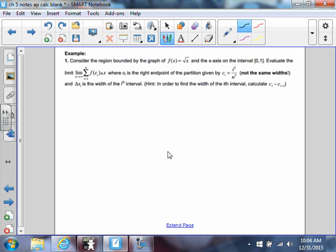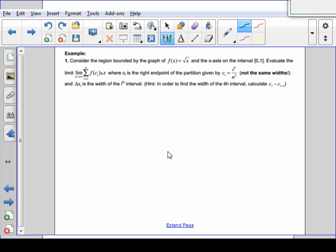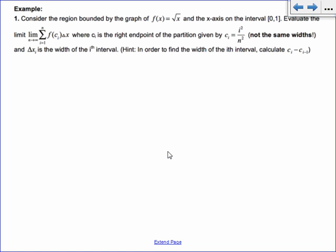Sometimes there's a convenience to choosing different endpoints. I'm not going to give you one like this on a quiz, just understand why we might want to choose other things. The problem says: consider the region bounded by f(x) = √x and the x-axis on [0,1]. Evaluate the limit as n goes to infinity of sigma i=1 to n of f(ci) times delta x, with the partition given by ci = i²/n².